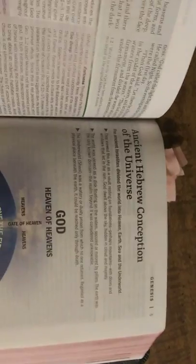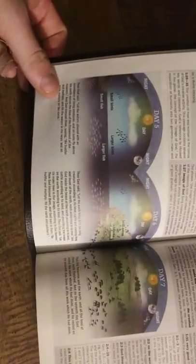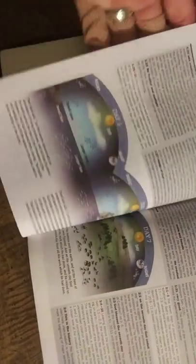It's got the ancient Hebrew conception of the universe. That's awesome. Just, it's a layout of how God created the world in picture format. See the days of creation, day 1, 2, 3, 4, 5, 6, 7.